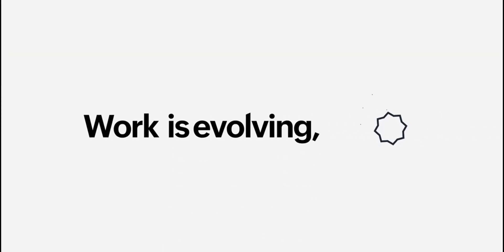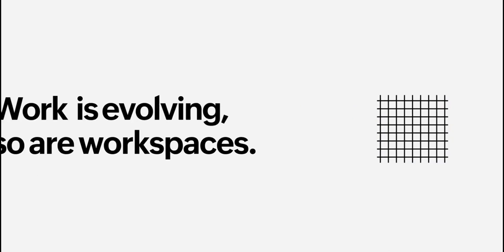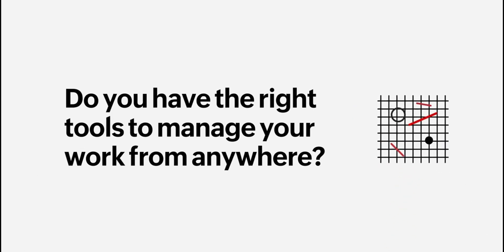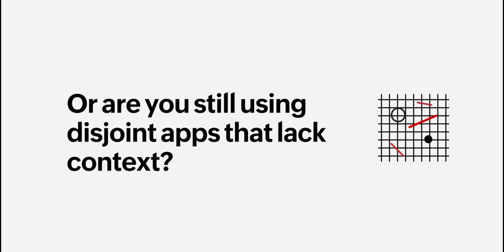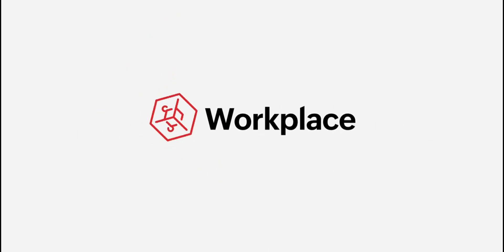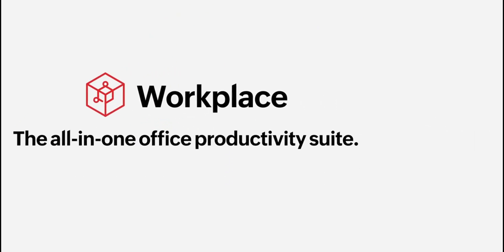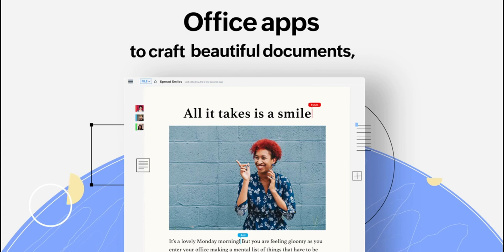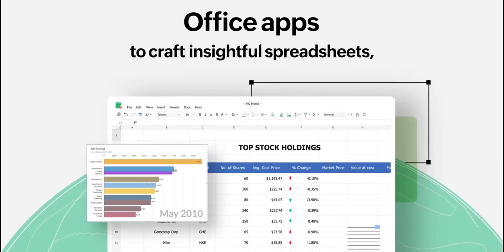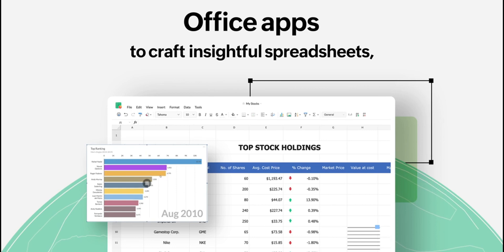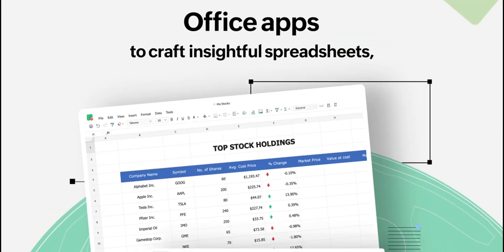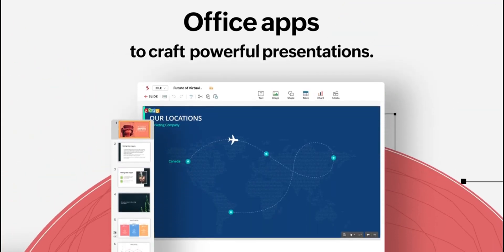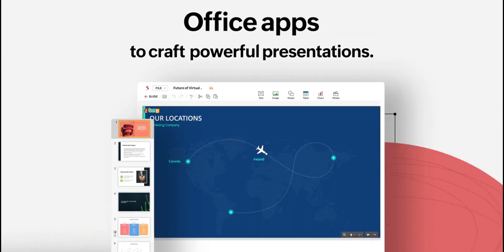At the sixth spot, Zoho Workplace emerges as a formidable suite that goes beyond traditional office tasks to offer a comprehensive work environment. This platform stands out for its integration of Office tools with advanced collaboration and communication features, making it a one-stop solution for businesses. Zoho Workplace includes a word processor, spreadsheet application, presentation tool, and more, all designed with teamwork in mind.